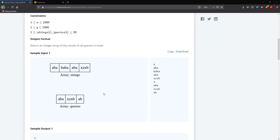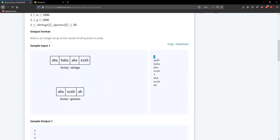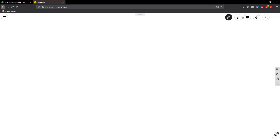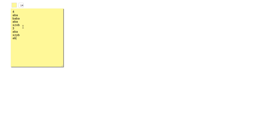Let's go ahead and look at this problem. I'm going to do a walkthrough and then we're going to write some code. To easily solve this problem, what we need to do is keep a count of the number of times we see the string, and the best data structure to do this would be maps or hash maps.